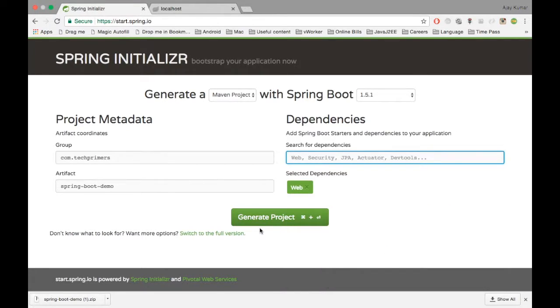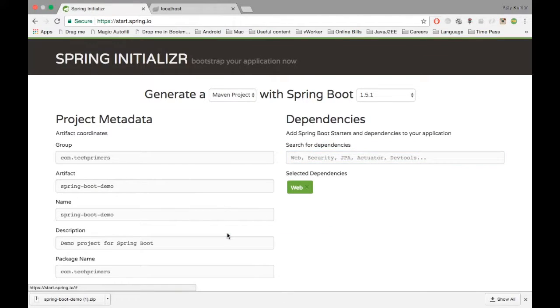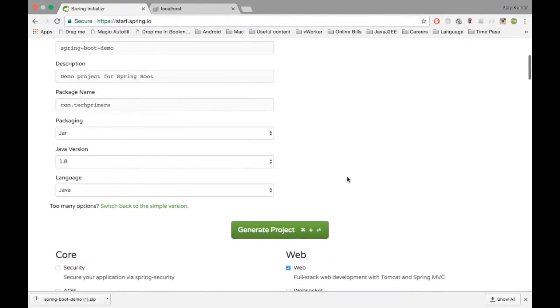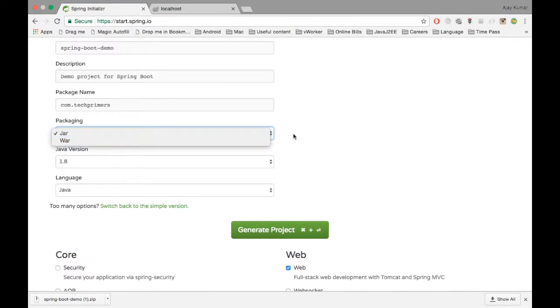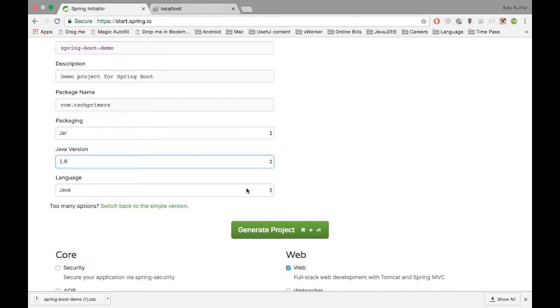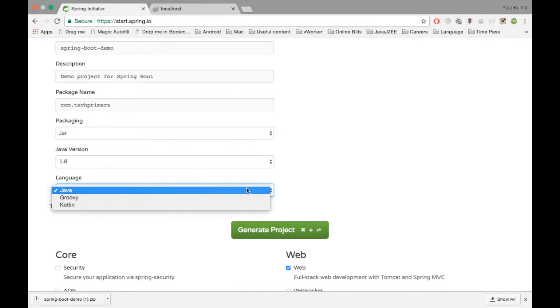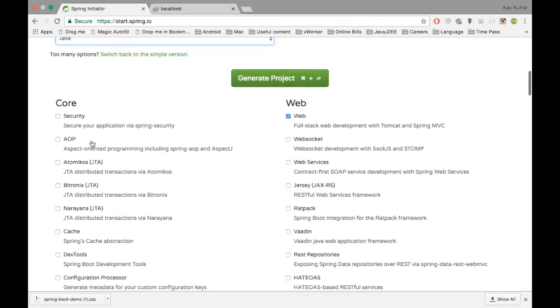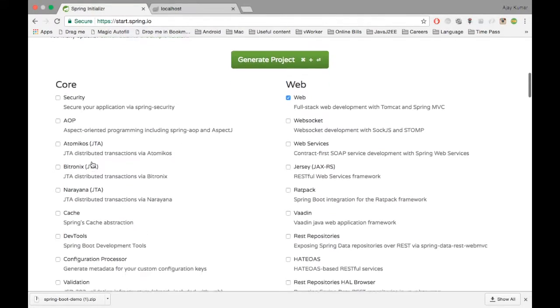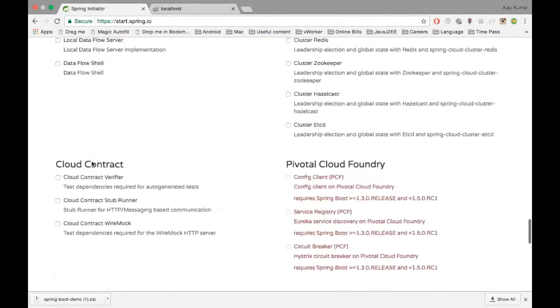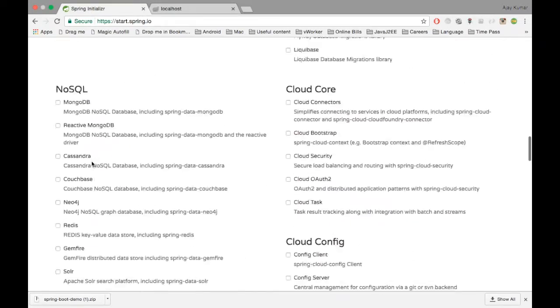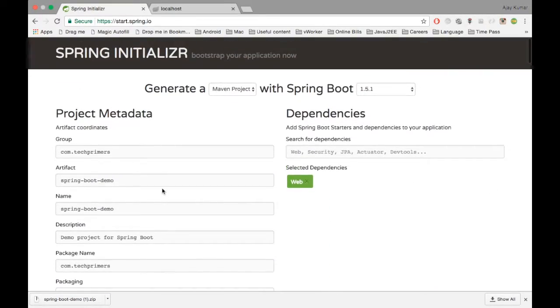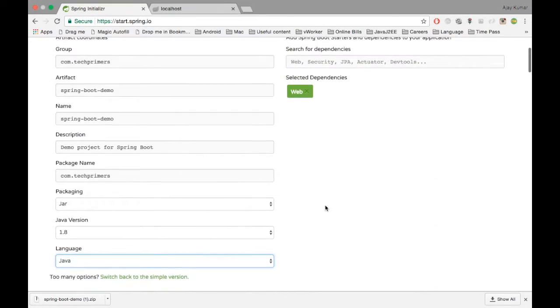There is also a full version of this initializer where you can select the packaging—what type of packaging you need, either a jar or a war—what version of Java you need, 1.8 or 1.7, and same way what language you need, Java or Groovy or Kotlin. Also you can manually select the dependencies here. If you see here, there are a bunch of dependencies. I'm not going through everything, but for simplicity we are going to use the web application.